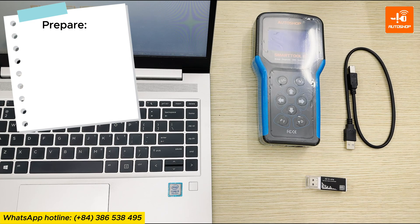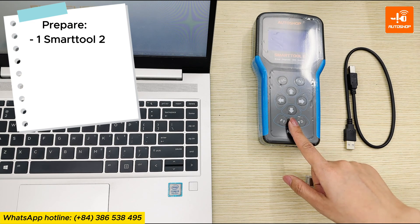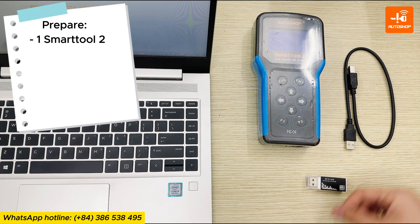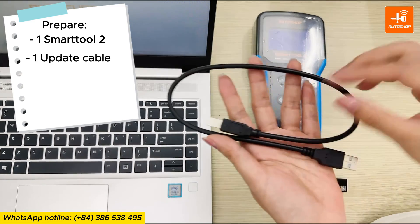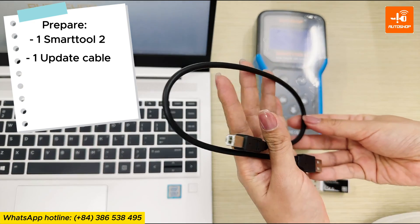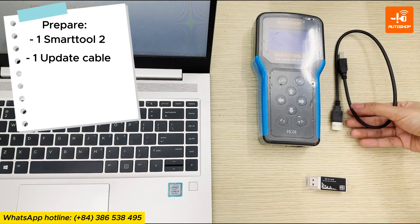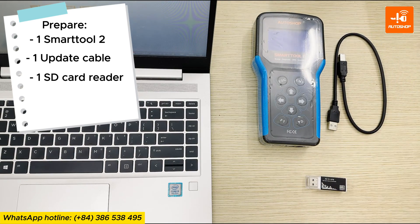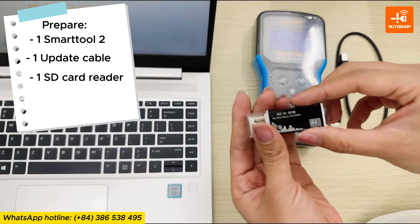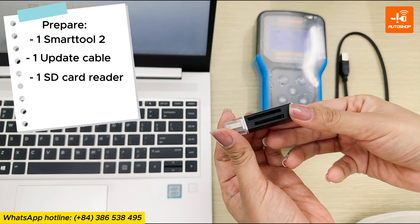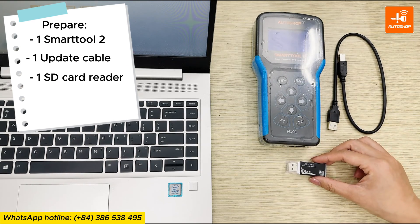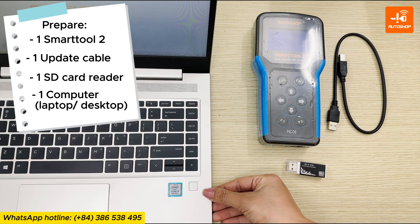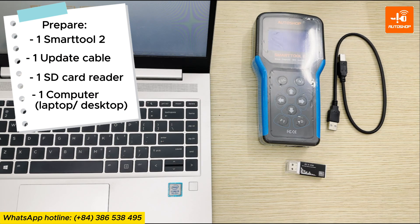You will need the following: one SmartTool 2, one update cable, and one SD card reader. This cable and card reader are included in the accessories that come with the SmartTool. You'll also need a computer, either a laptop or desktop.